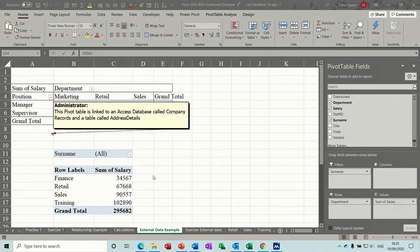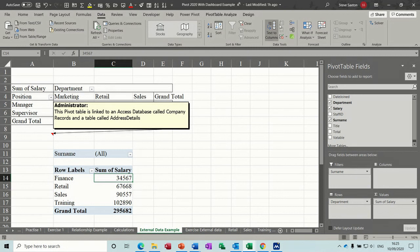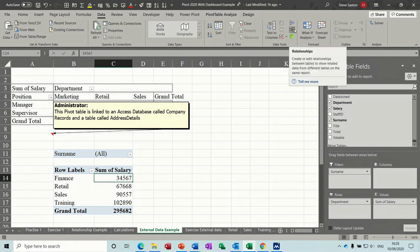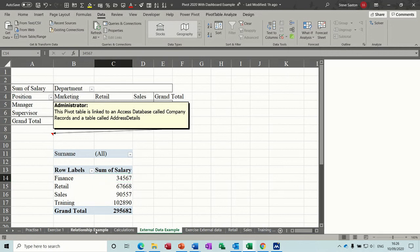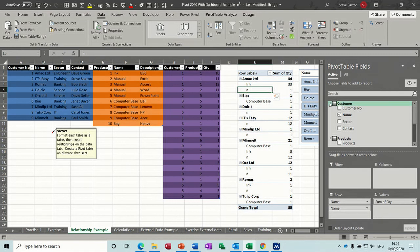So this one I can go salary, sum of salary, I can put department across the top. Don't like that so I'm not doing that. Surname is a filter. But the point of this is that this is an Access database - if the data changes in Access you would just refresh this as you would normally do and then it will bring that information back through. So that's quite a comprehensive look at pivot tables.